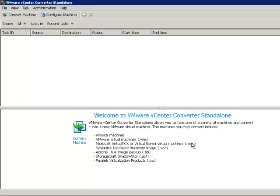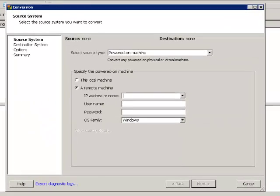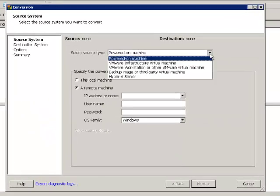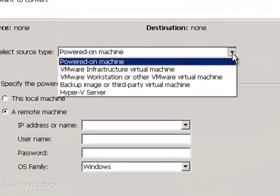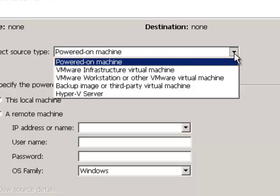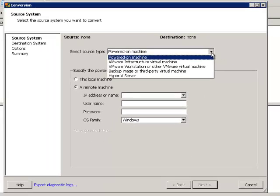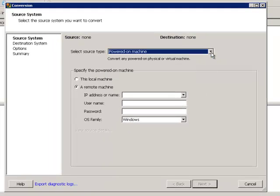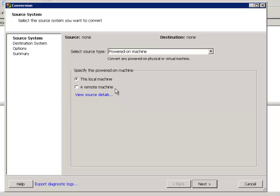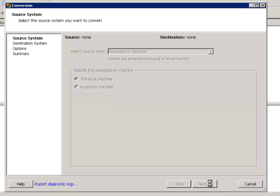This is a pretty simple interface. Depending on how you use it, converting your first machine is going to be very easy. All we need to do is select convert machine. Check out all of the different source types we can have. We can have a VMware infrastructure virtual machine, which means a VMware ESX VM. We can have a VMware workstation or other VMware virtual machine. We can convert a backup image or a third-party virtual machine or a Hyper-V VM. This is a very powerful tool. When we choose this local machine, it's going to take care of all of our authentication, so we don't need to worry about a username or password.